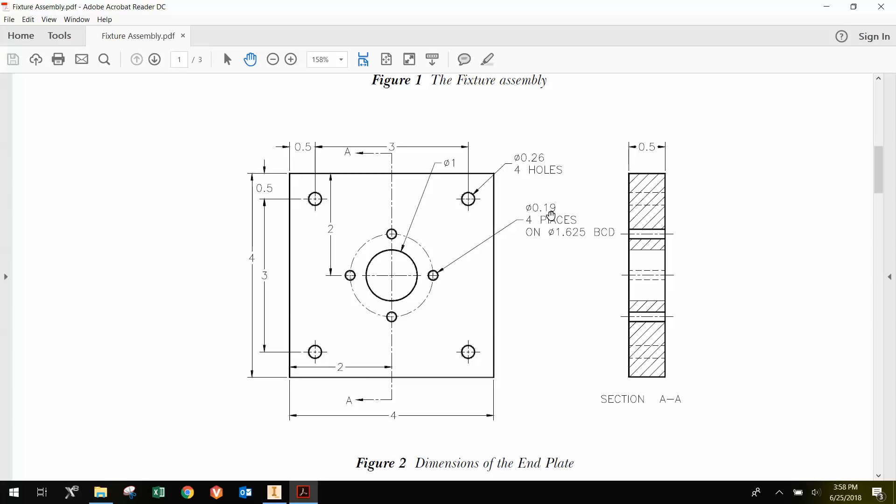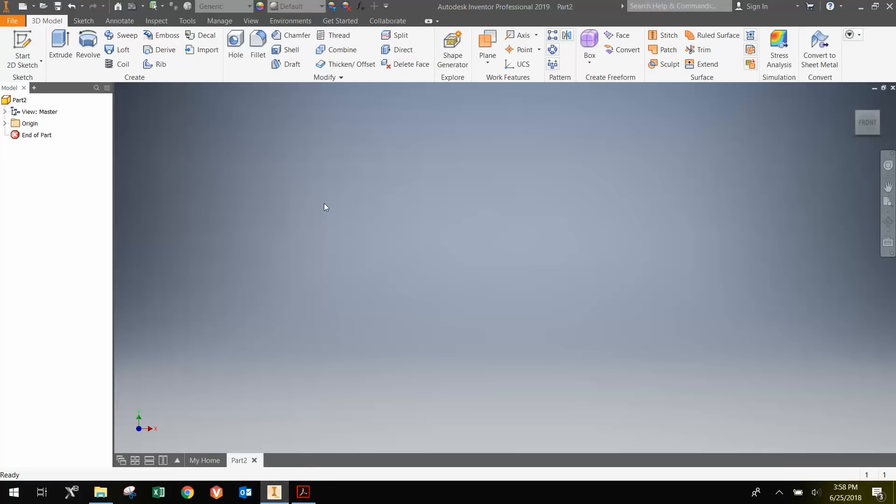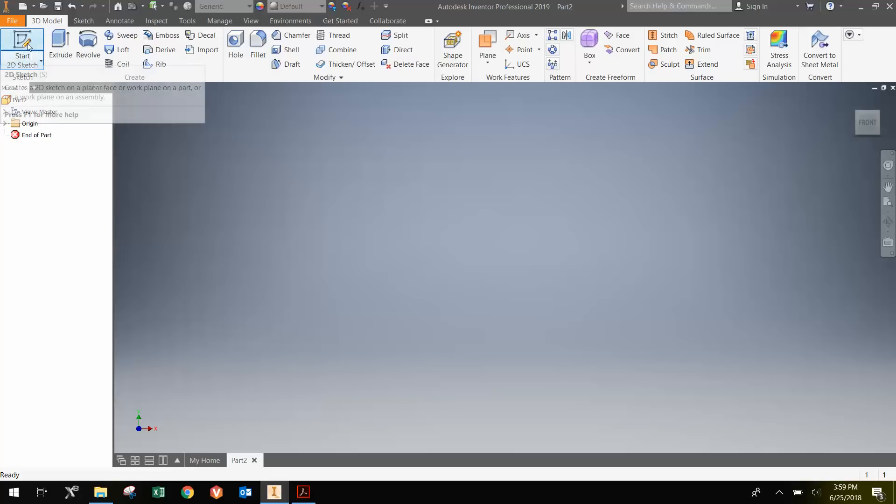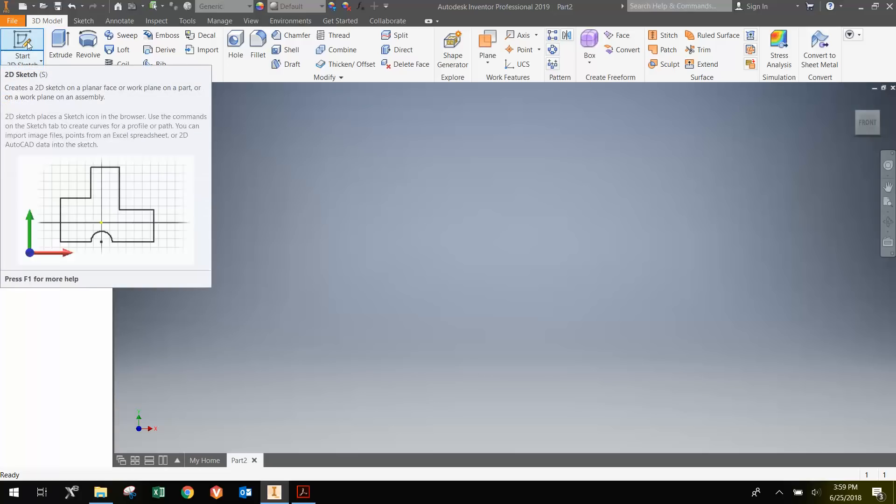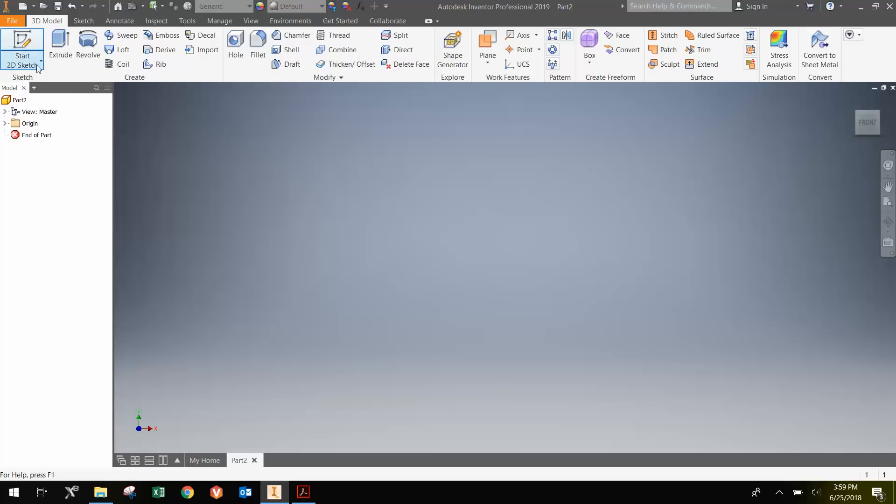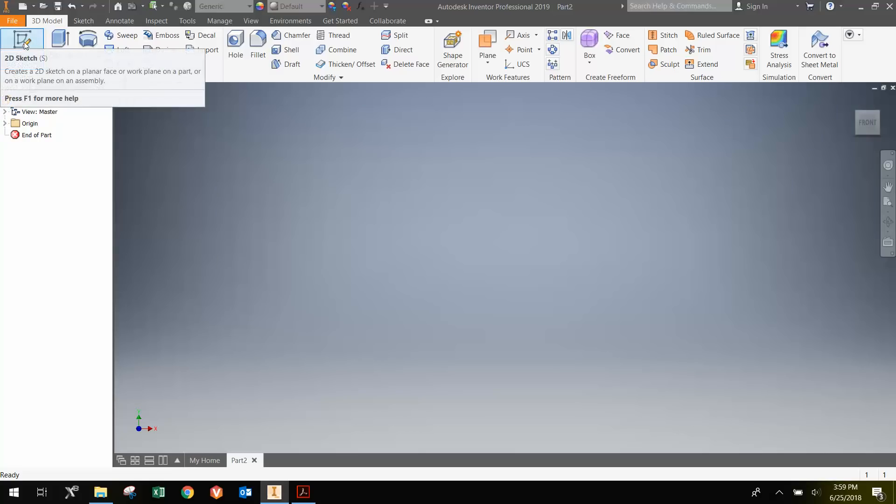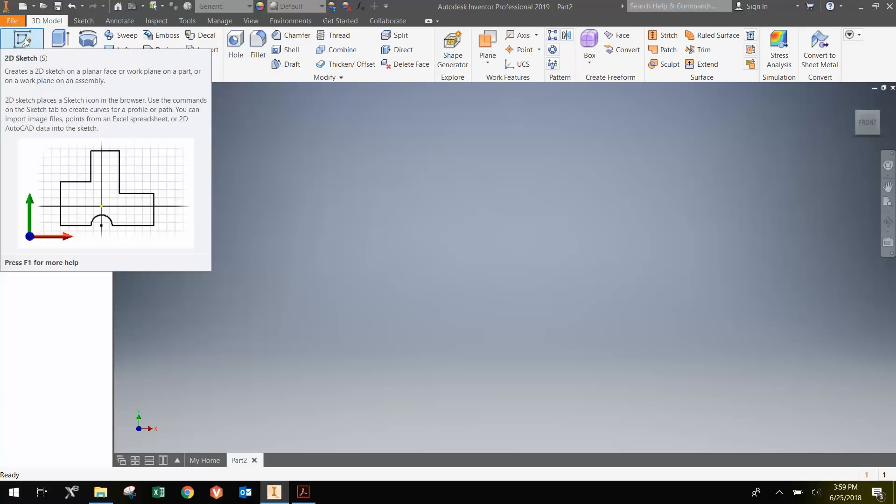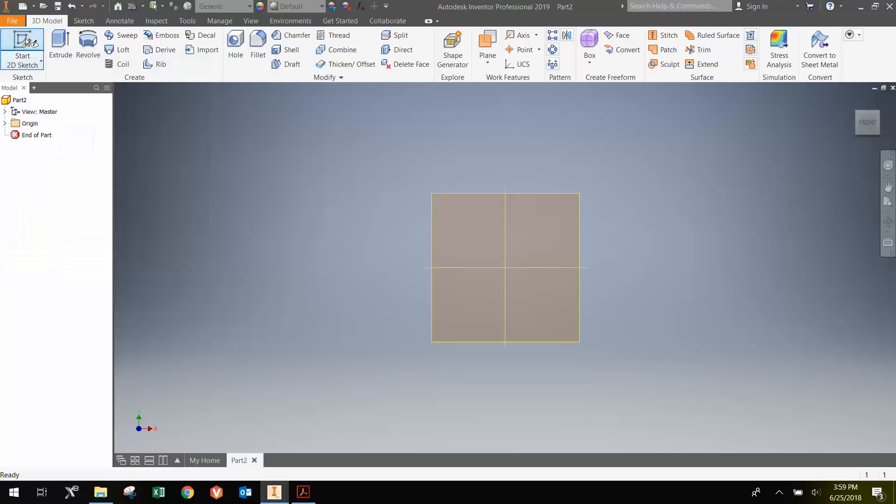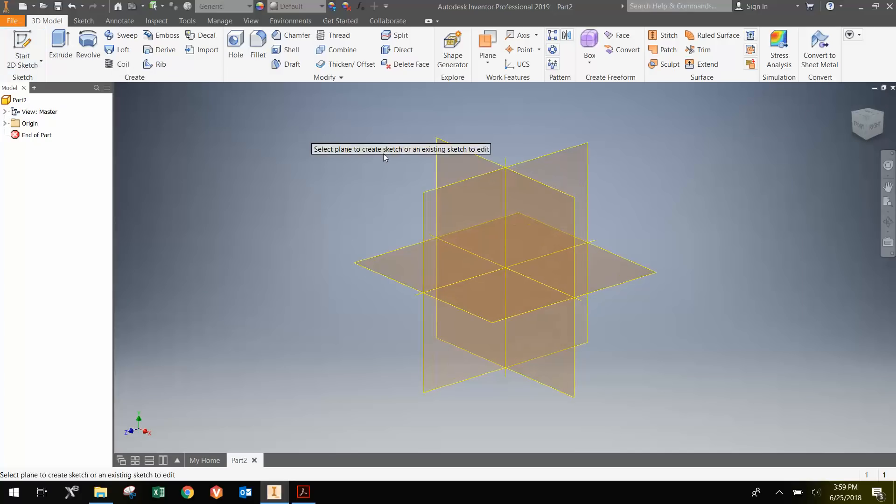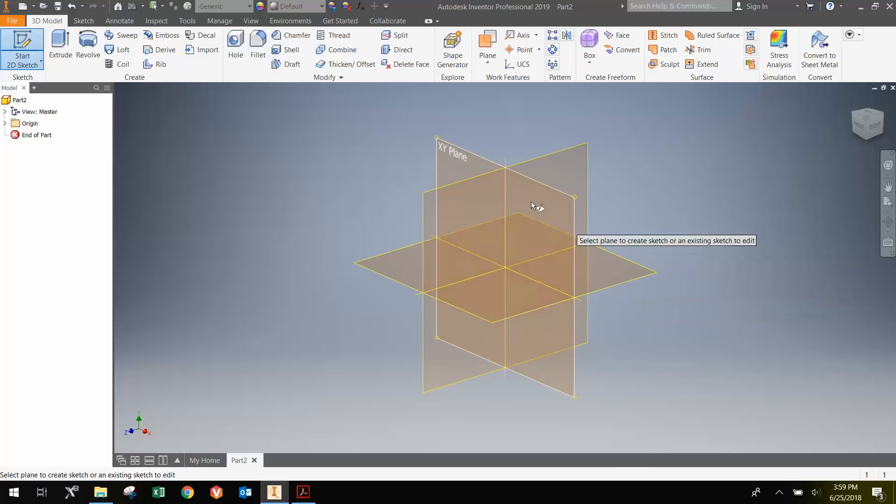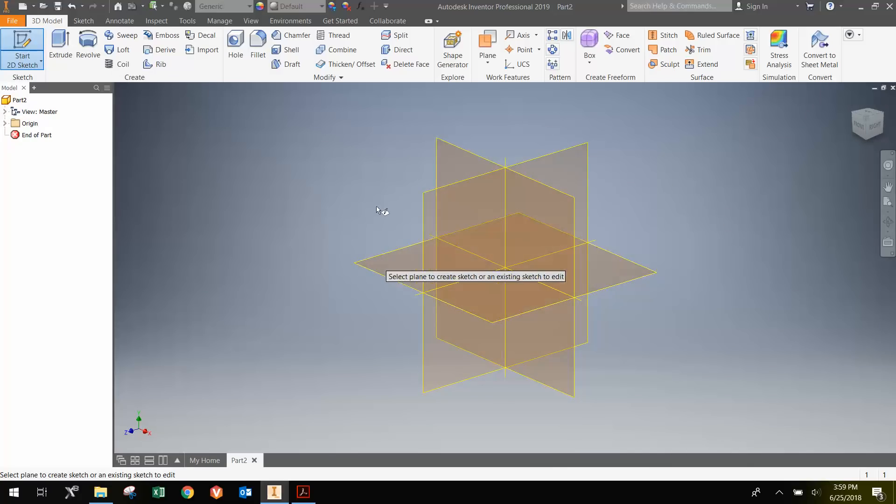Going back to the file where we're going to be doing the designing, we're going to be doing a 2D sketch. When I hover over this, I can click the top or the bottom. I'm going to do my sketch on the XY plane.